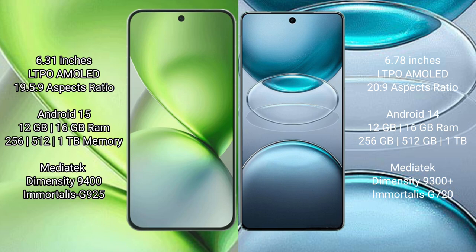Vivo X200 Pro Mini has a 6.31 inch LTPO AMOLED display with 19.5:9 aspect ratio. Vivo X100s Pro has a 6.78 inch LTPO AMOLED display with 20:9 aspect ratio.